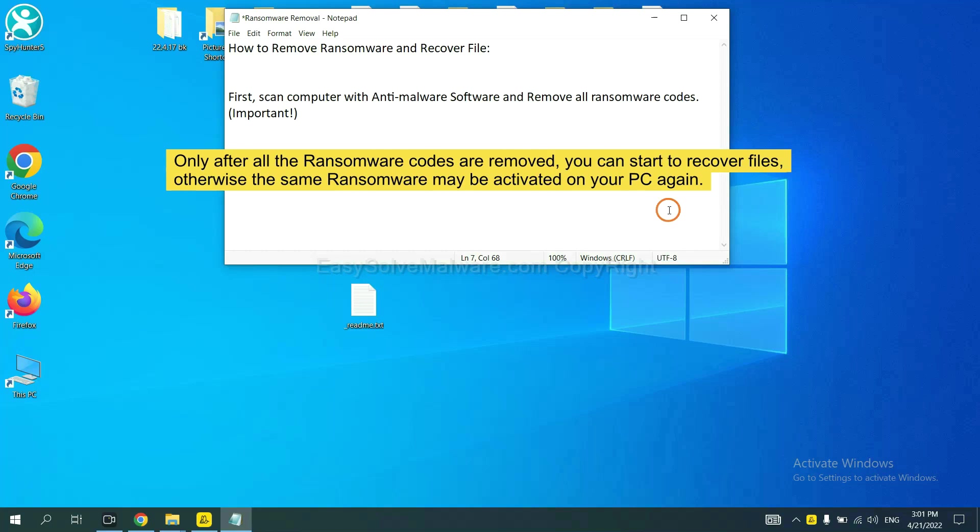This is important because the cores might activate the ransomware sooner or later if you do not remove all of them. So we are going to use SpyHunter 5 to scan your computer.